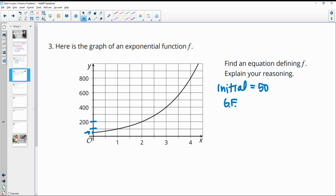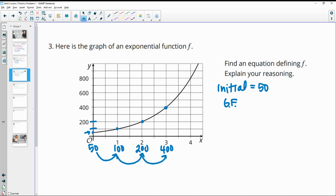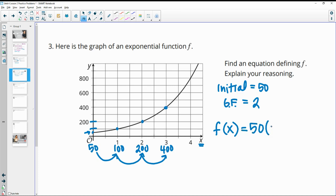After one year it goes to 100, so this was at 50. Let's verify: at 2 it's at 200, after three years it's at 400. That's correct — it's doubling each year. So 50 times 2 is 100, times 2 is 200, times 2 is 400. Our growth factor is 2. We write our function as f of x equals 50 times 2 to the x.